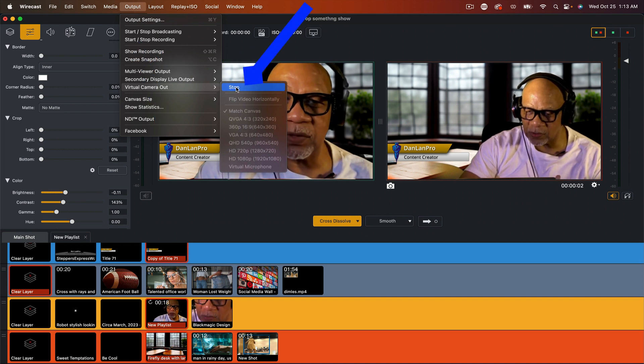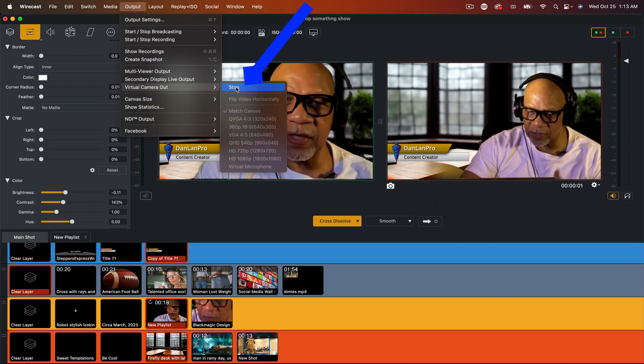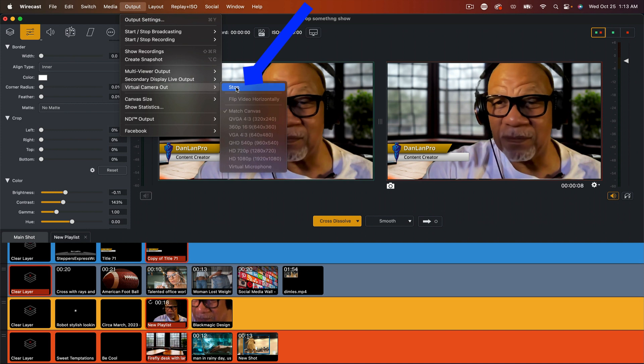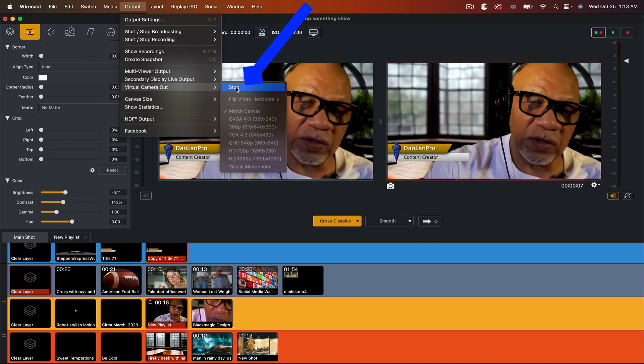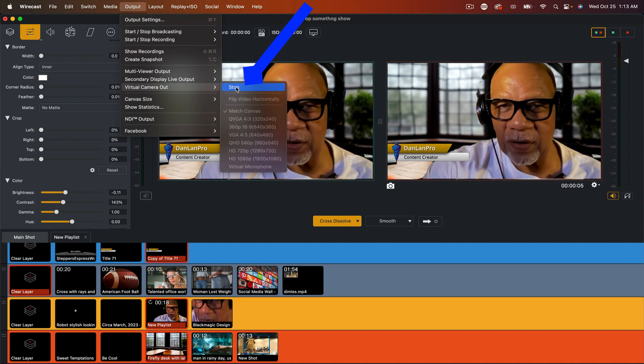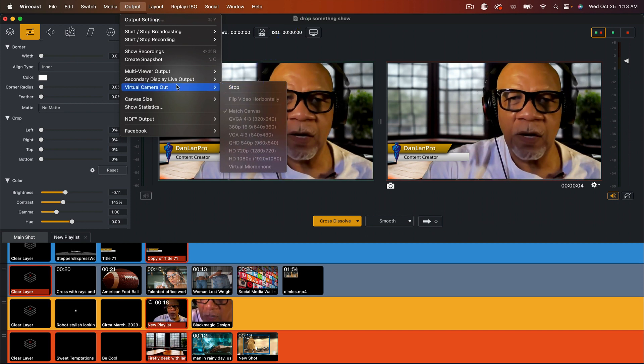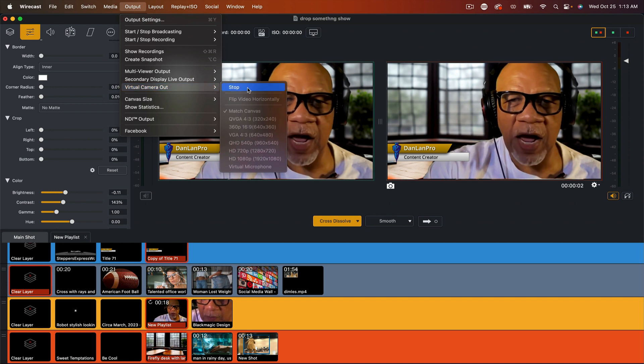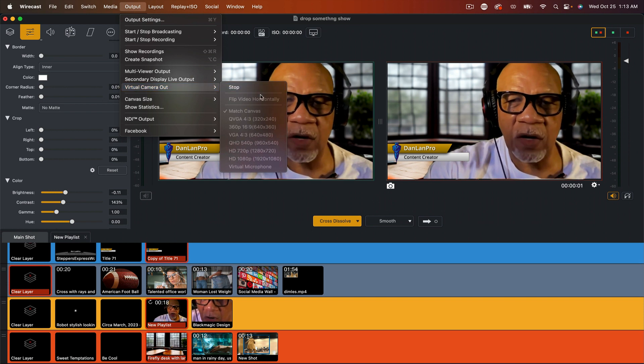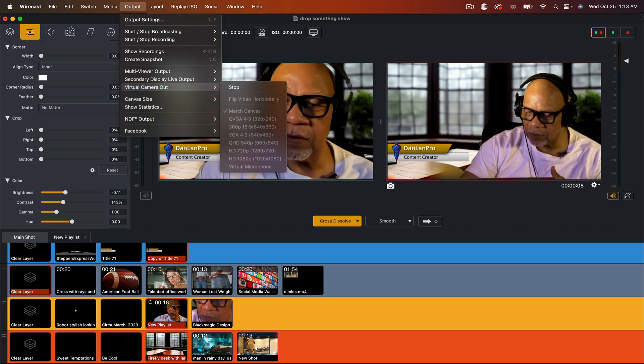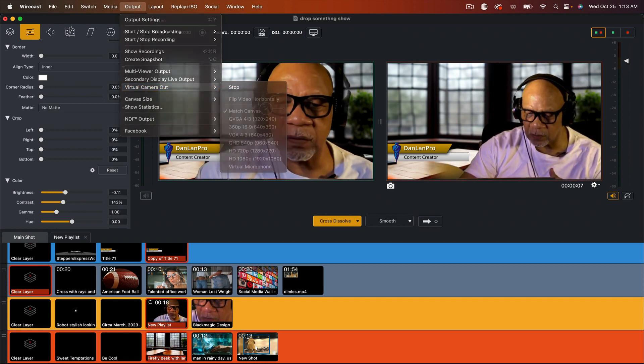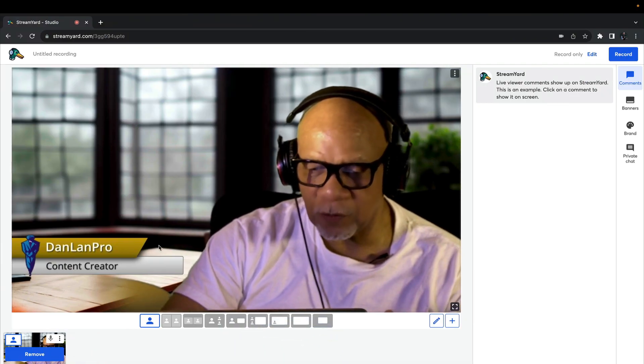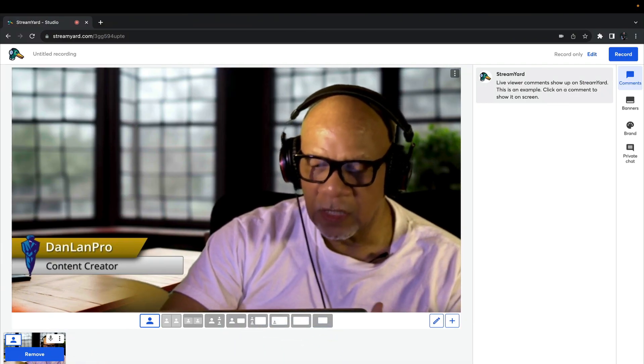And since I'm already using it, I already hit start. But if I hit stop, you will no longer see it in Wirecast. But once you hit virtual camera out, you hit start. Now, if you go back to StreamYard, you see my camera is coming in.